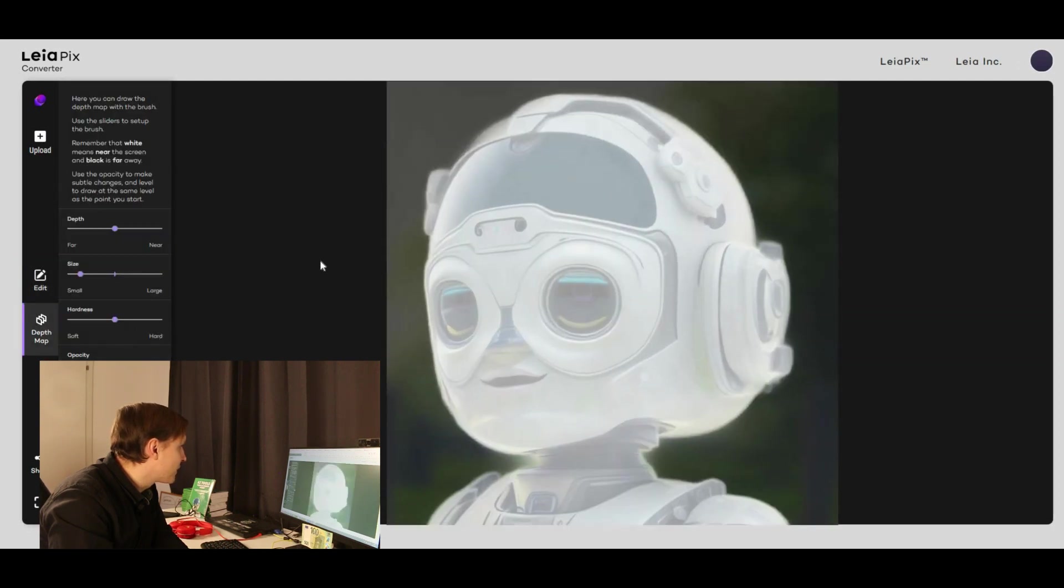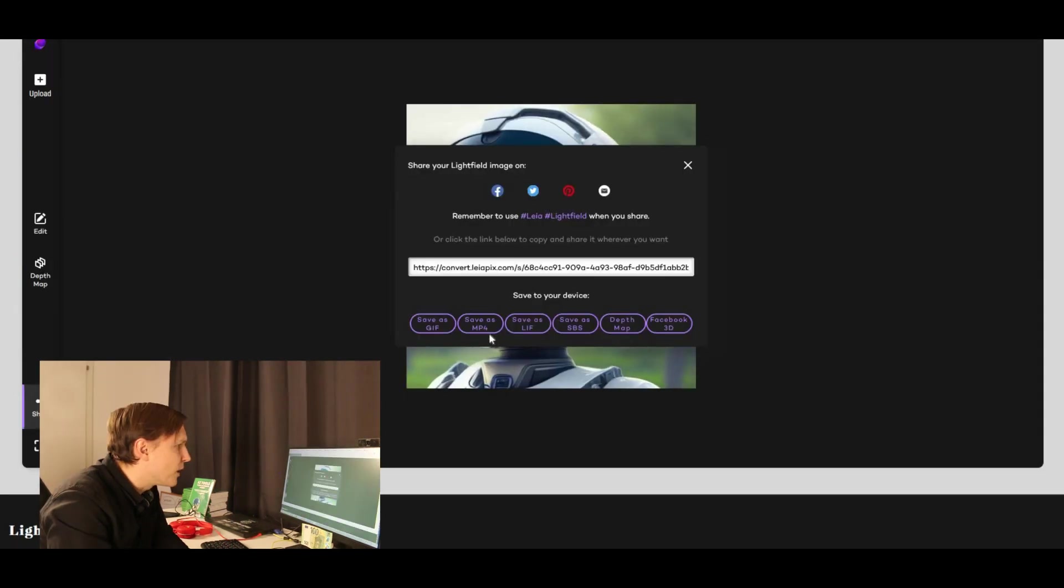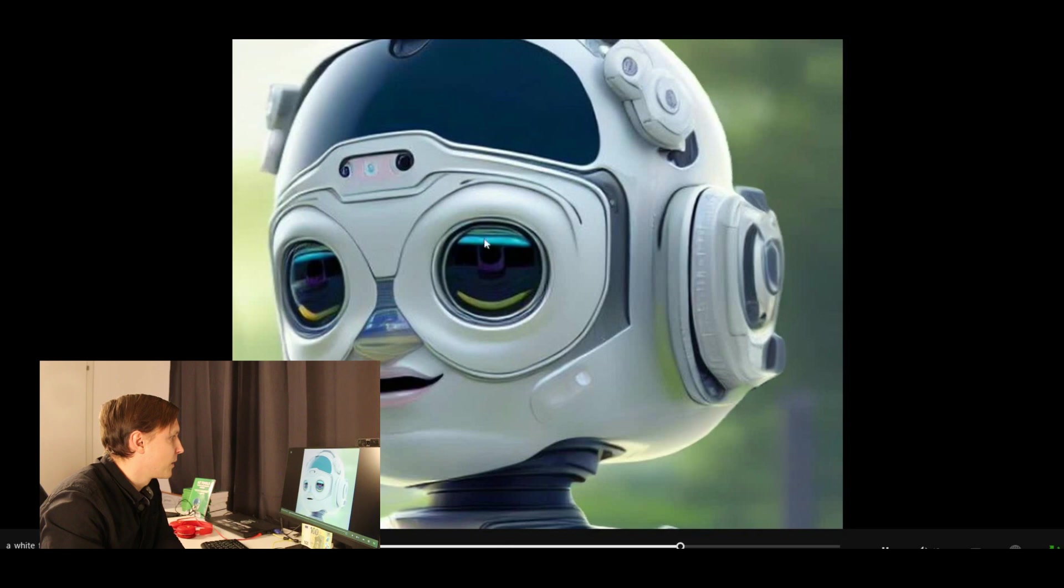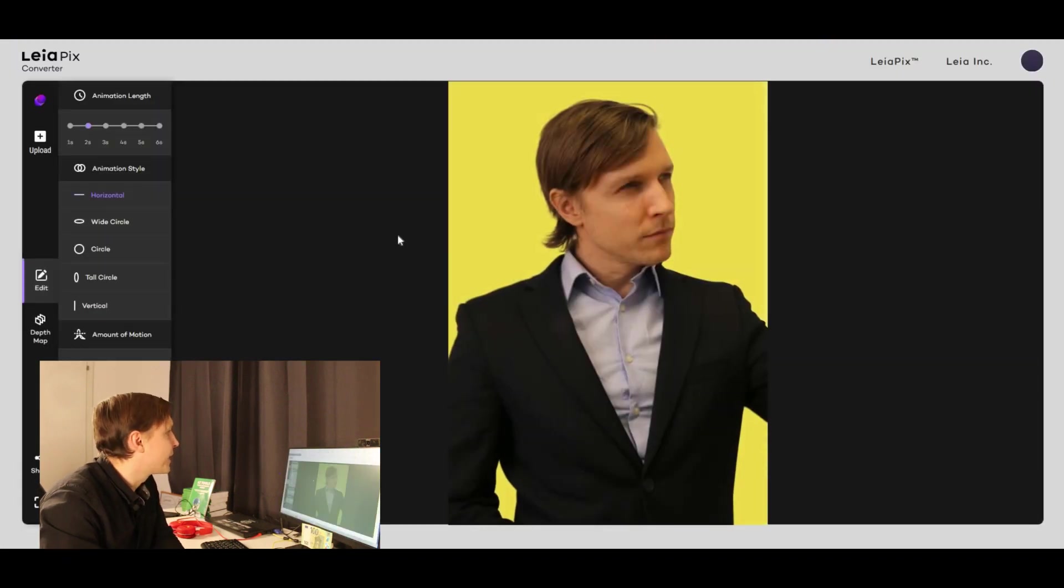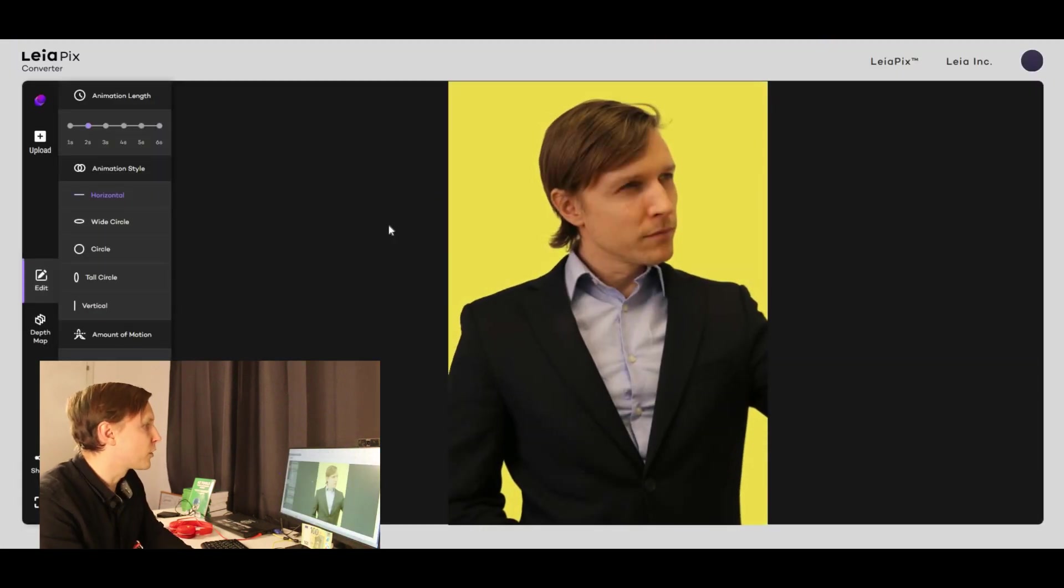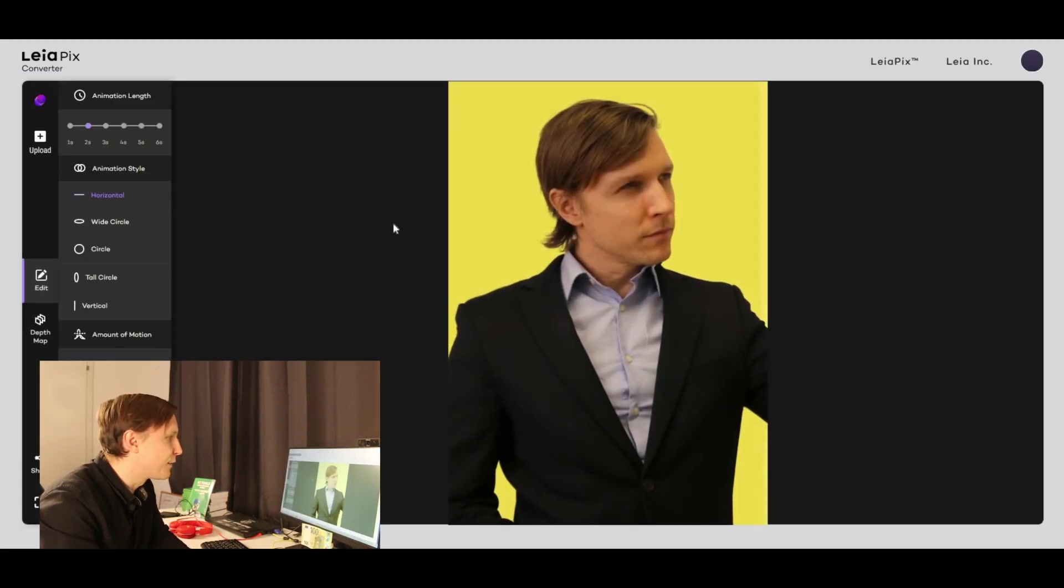Can I download it? Oh yeah. Save as. Yeah, that worked.